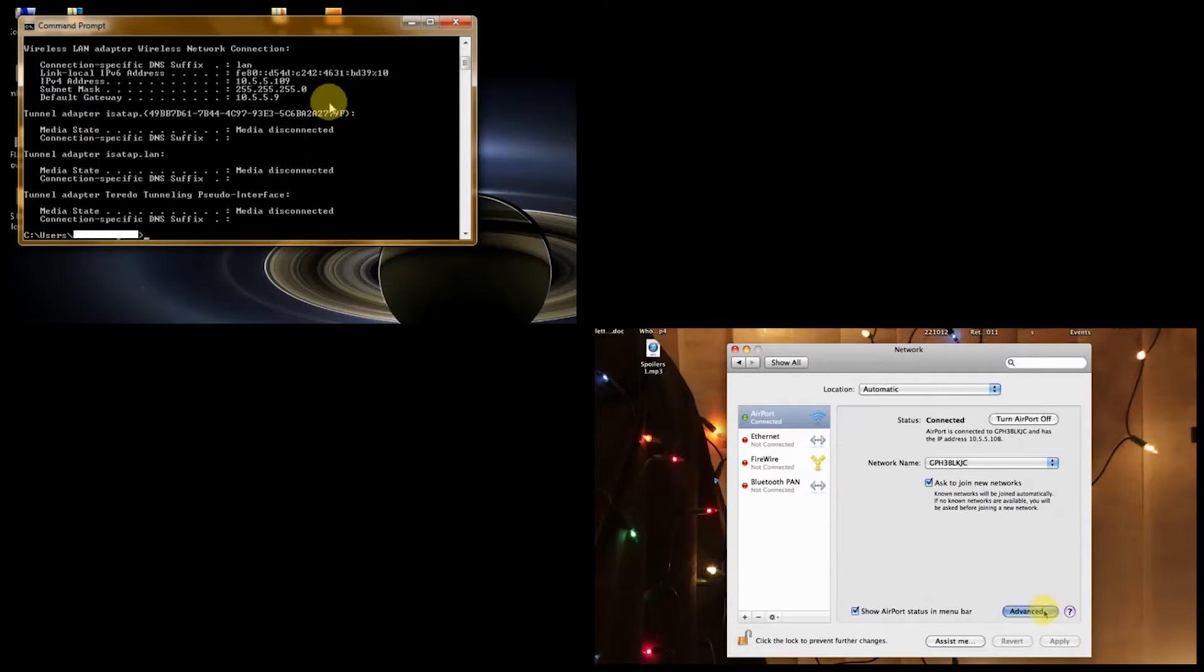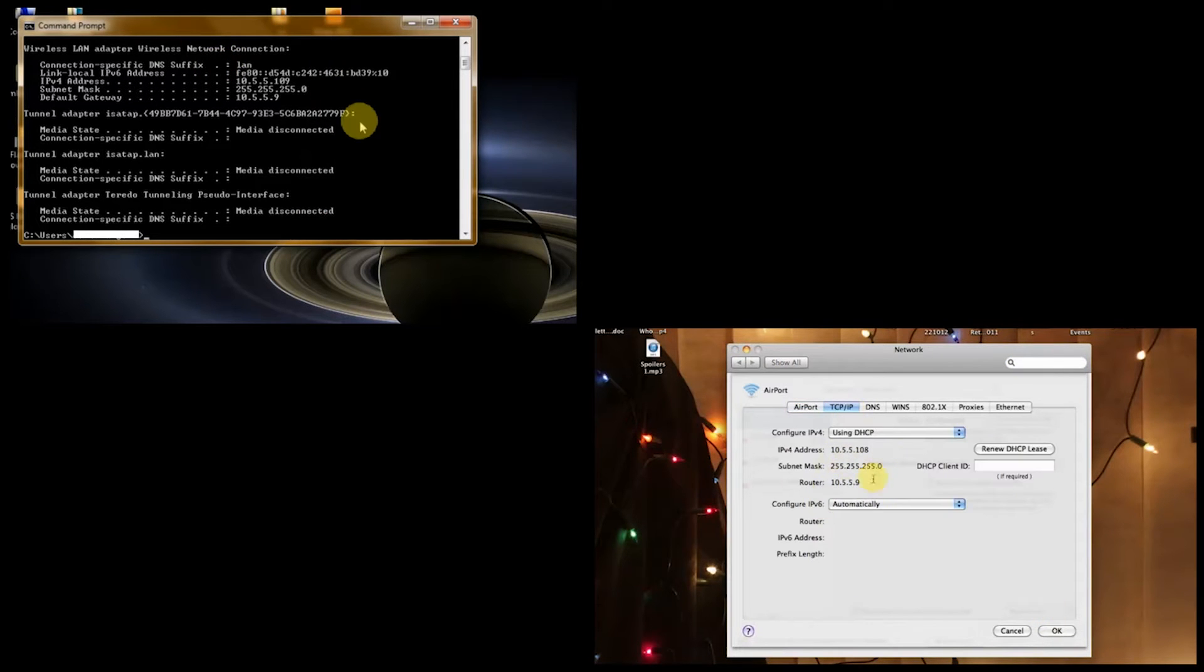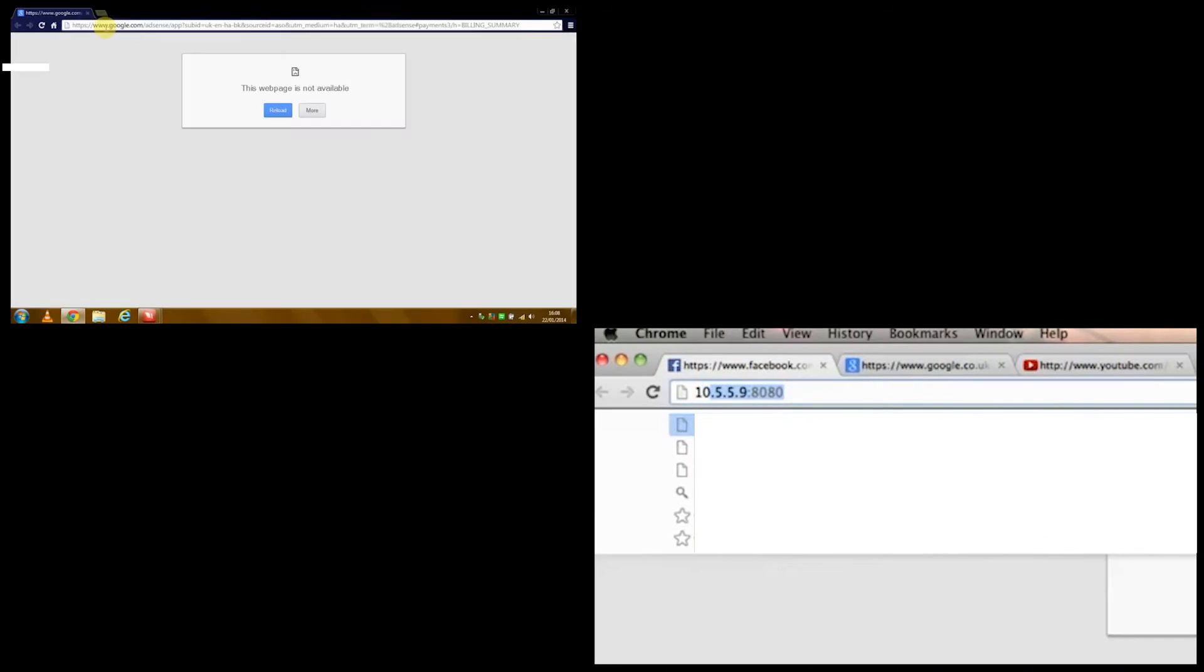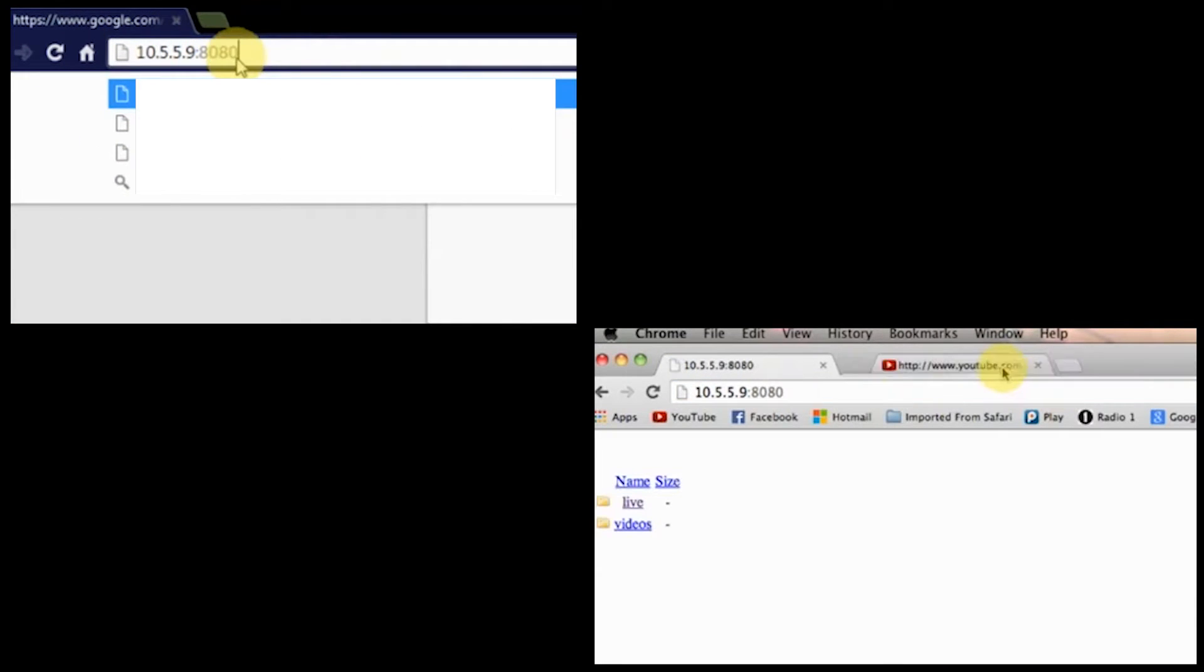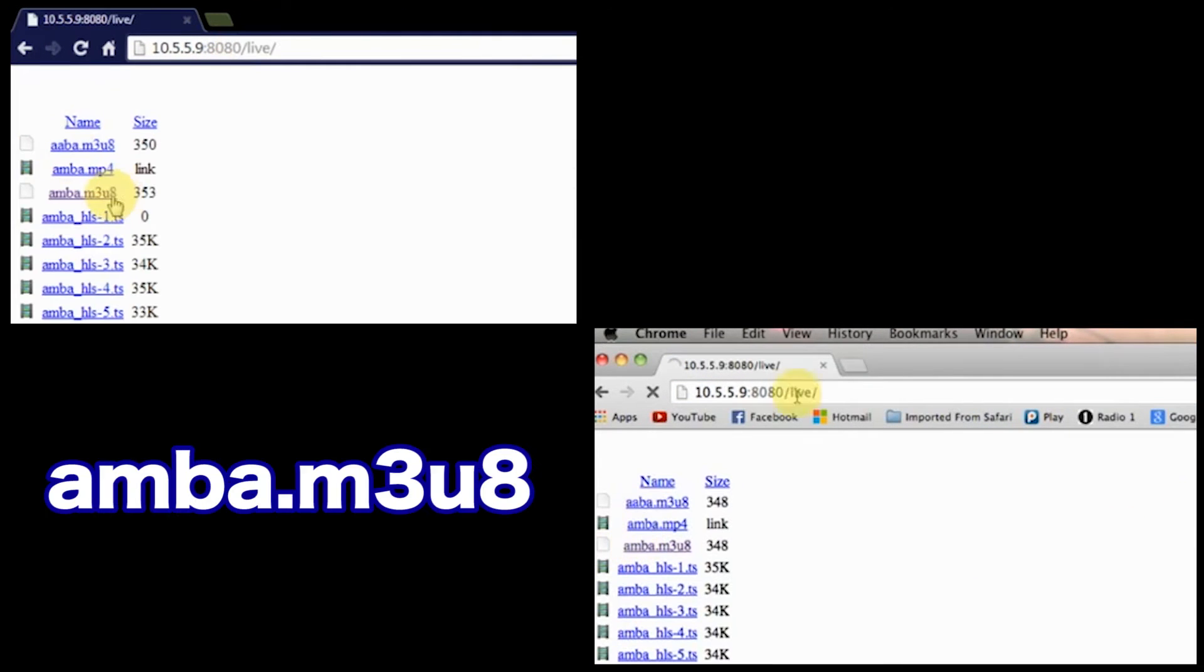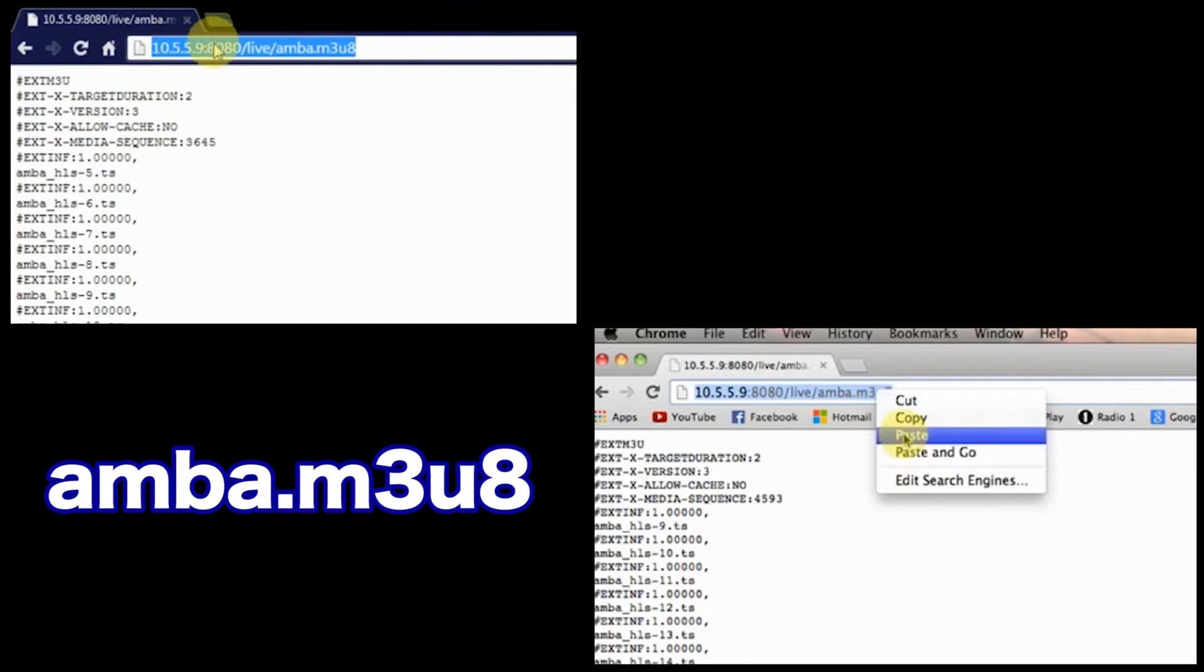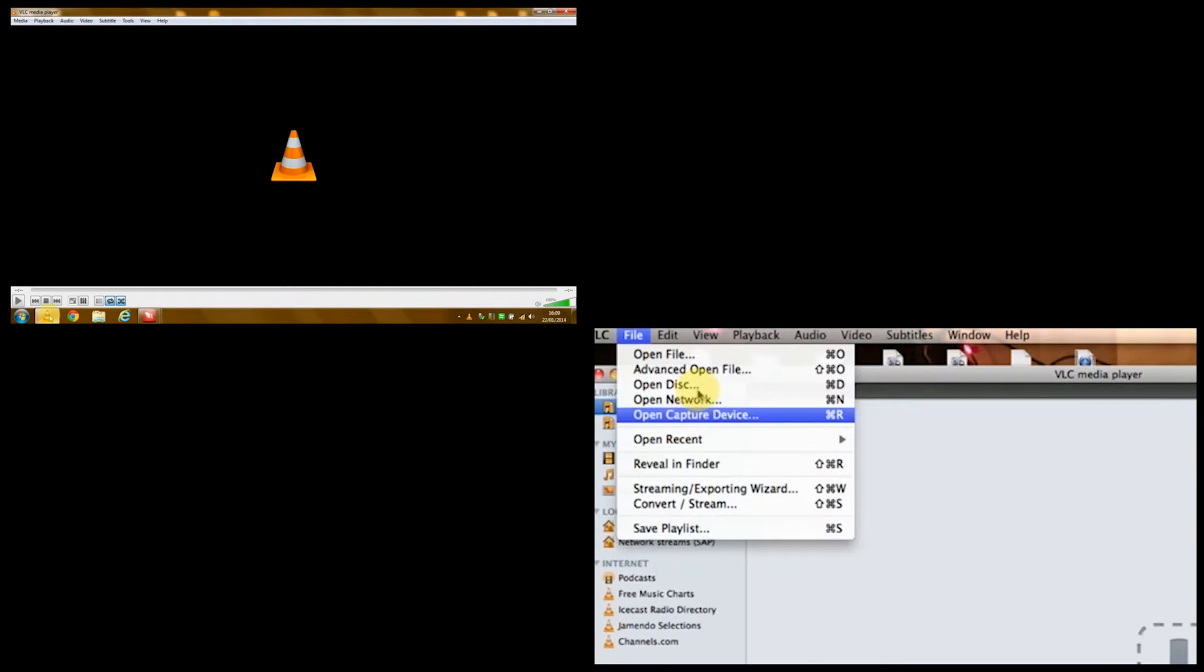You'll see that there is a gateway and router that says 10.5.5.9. That's what you want. Type that into your browser and put colon 8080, the port. Click Live and then click the link that I'm clicking on. I can't really see it right now. Then copy and paste the URL that you get.